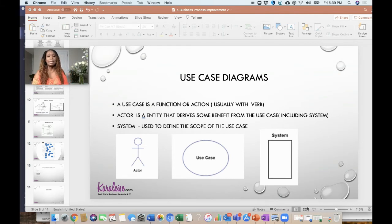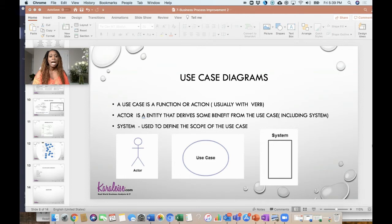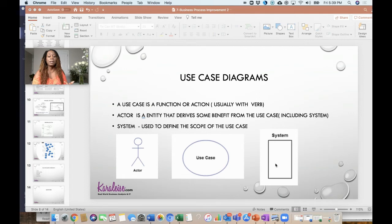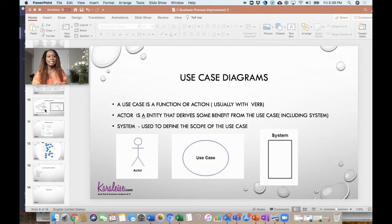I don't want to go into all the details of it, but basically a use case diagram consists of your actors, a use case which is represented by the circle, and the systems are here.